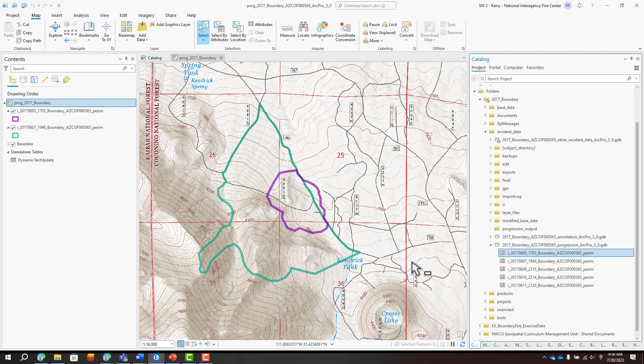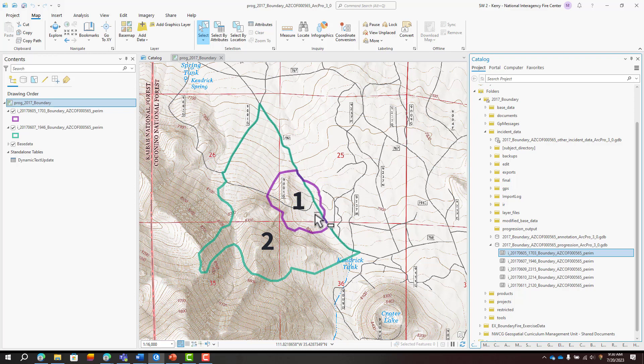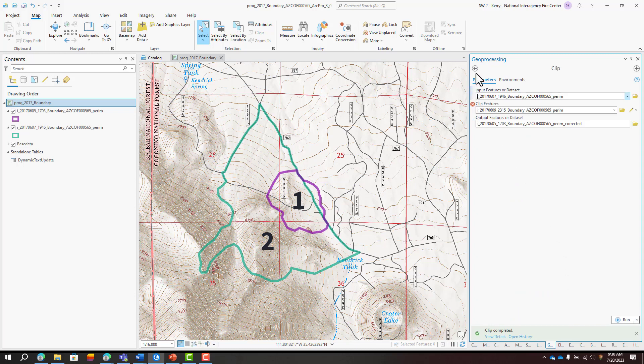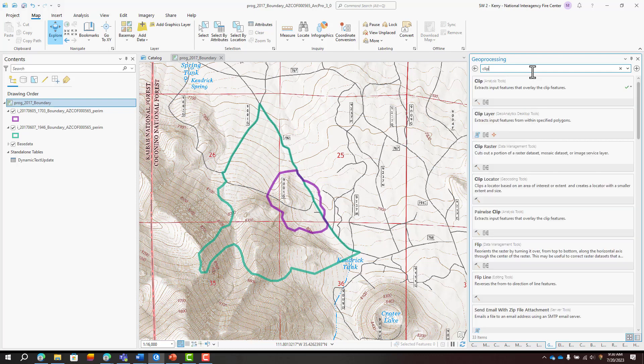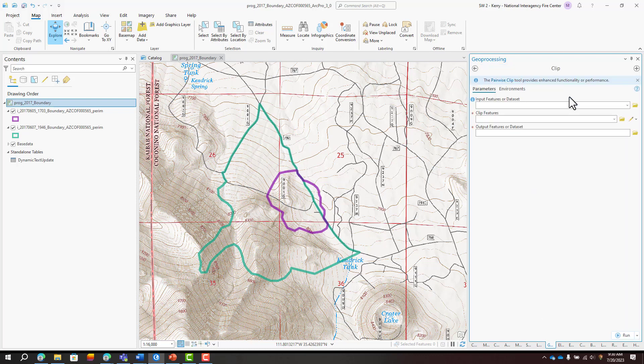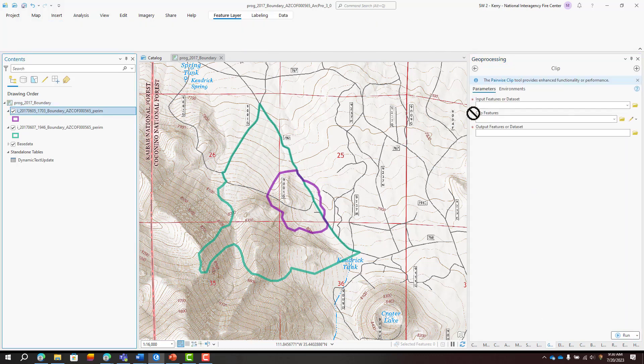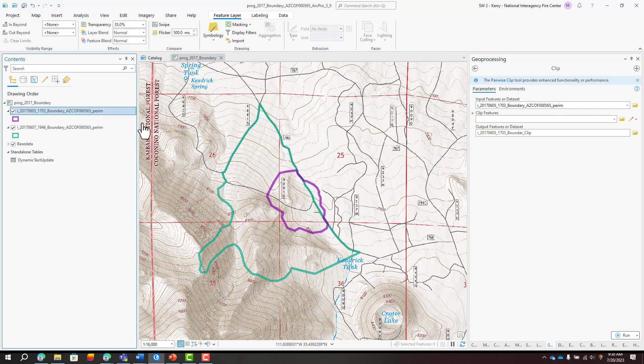Next I'll check to see if I need to do any clipping. It's possible on Day 2 to receive intel from the field that corrects the perimeter from Day 1. In this example, it looks like it was determined that the fire did not cross the 760 road, and we want that to be reflected on the progression map. So using the Clip Geoprocessing tool, I'll correct this by clipping the first perimeter to the second perimeter.